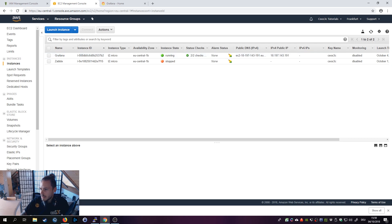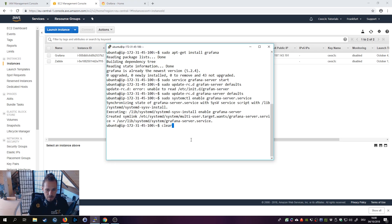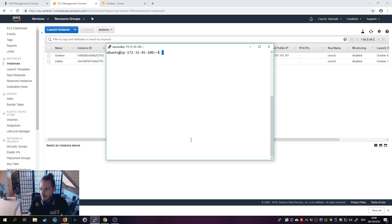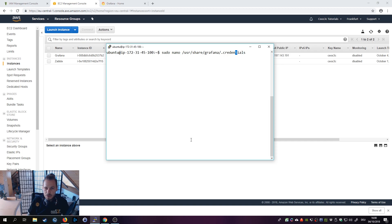Now we go to our Grafana server via the shell to create the credentials file. Run: sudo nano /usr/share/grafana/credentials. This is the default directory that Grafana will automatically recognize and find the credentials file. This wasn't very clear from the documentation, so it's very important that you put it there.